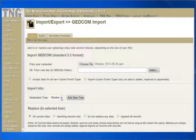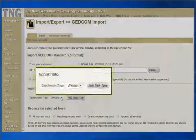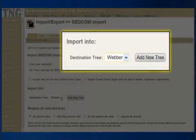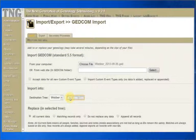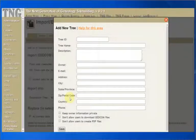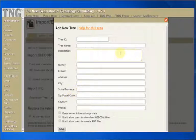The next section is where we want the information imported into. Select a tree to receive the imported data. This is required. If the tree to receive the data does not yet exist, click on the Add New Tree button to create it. A small pop-up box will appear and allow you to enter the information for the new tree.